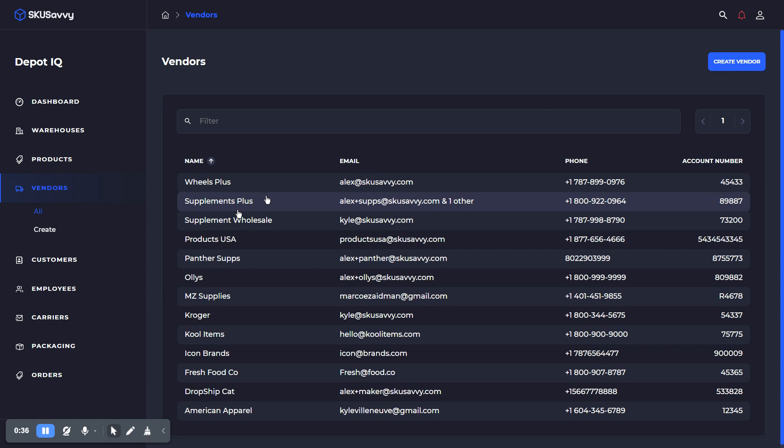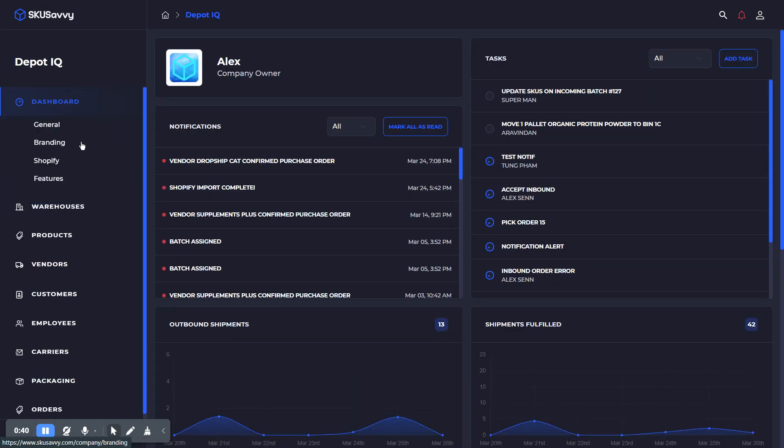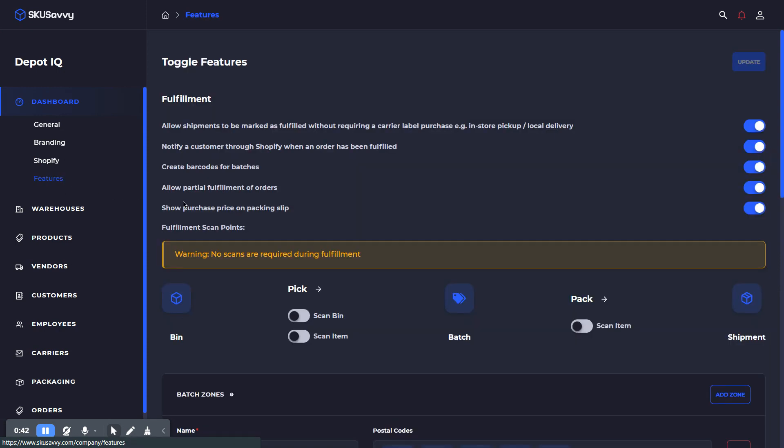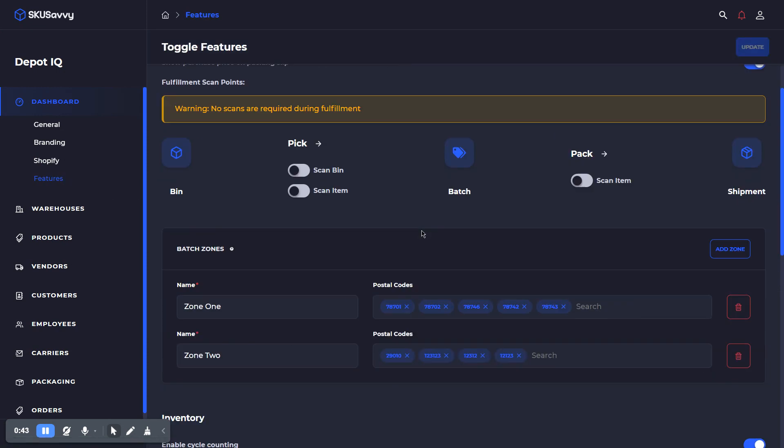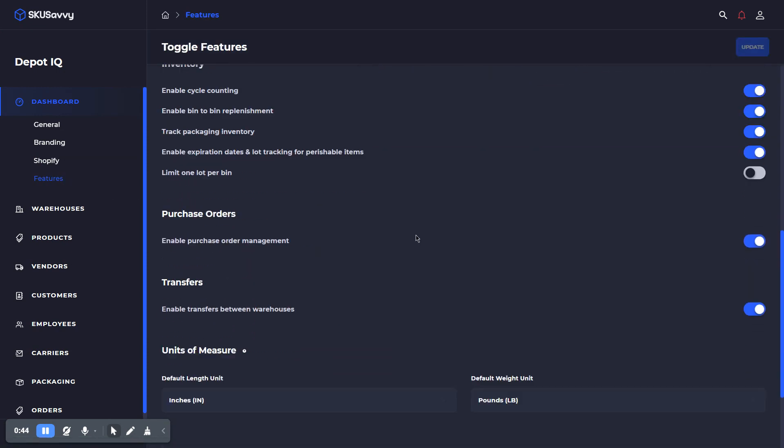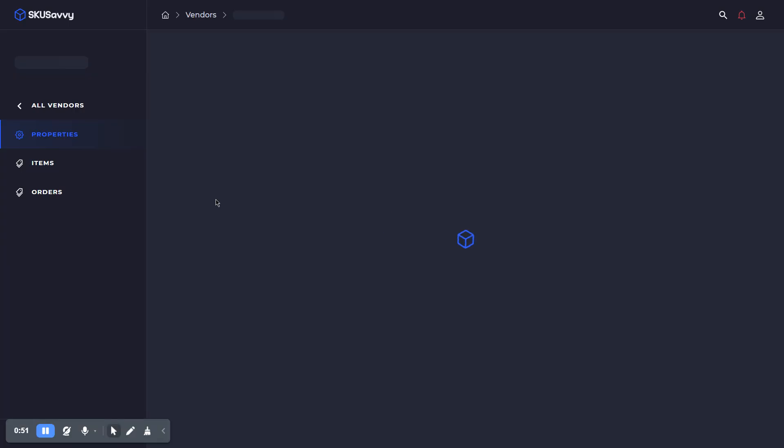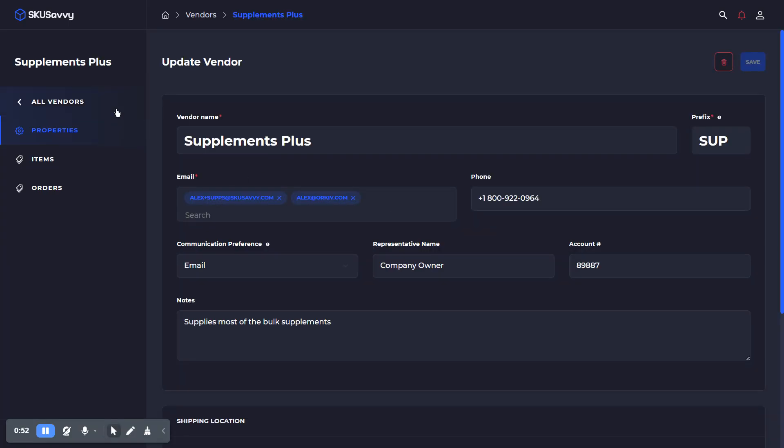So as you can see here, I'm within my vendors. And actually, if you are planning to place purchase orders, head over to the features and go ahead and turn on purchase order management, which is going to enable the vendor selection with your products.